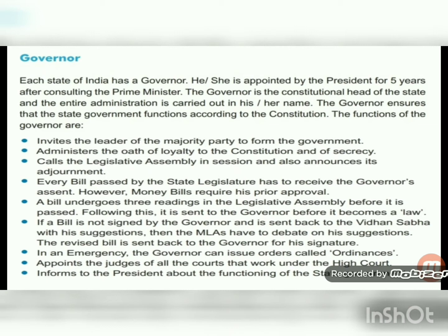The functions of the governor include: inviting the leader of the majority party to form the government and appointing the chief minister; asking the chief minister and cabinet to take oath of loyalty and secrecy to the constitution; calling and adjourning meetings; passing bills in the legislative assembly and signing them into law; passing ordinances in emergencies; appointing judges of courts under the high court; and informing the central government about the state's functioning.